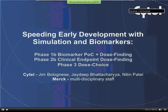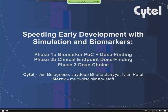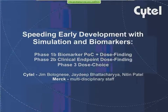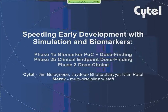Our featured speaker today is Jim Bolognese, FITEL Senior Director of Strategic Consulting. This talk is about speeding early development using computer simulation and biomarkers.